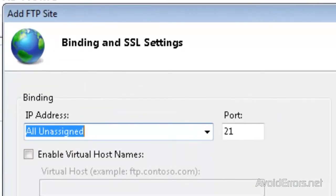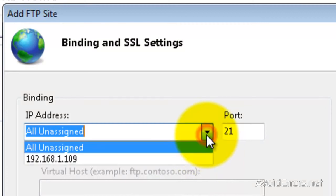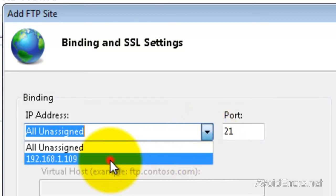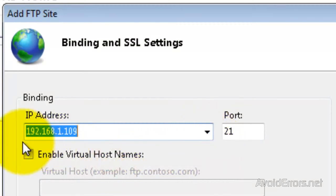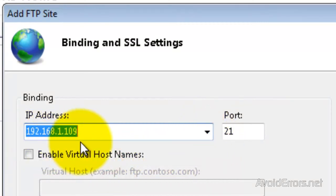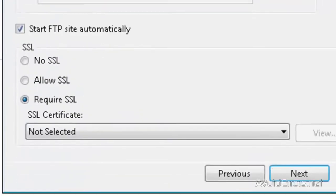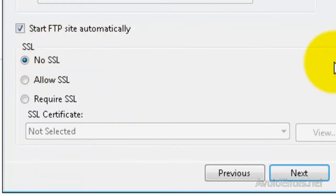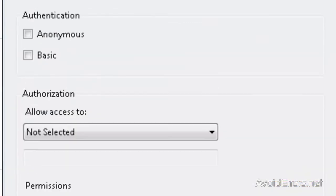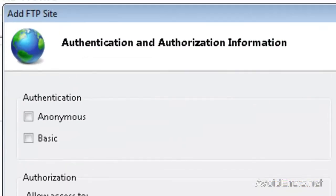Under IP Address, click on the drop-down and select the IP address of the computer. Now, I'm going to select No Secure Socket Layer for tutorial purposes. I don't recommend you to do that — you should allow Secure Socket Layer. And click Next.